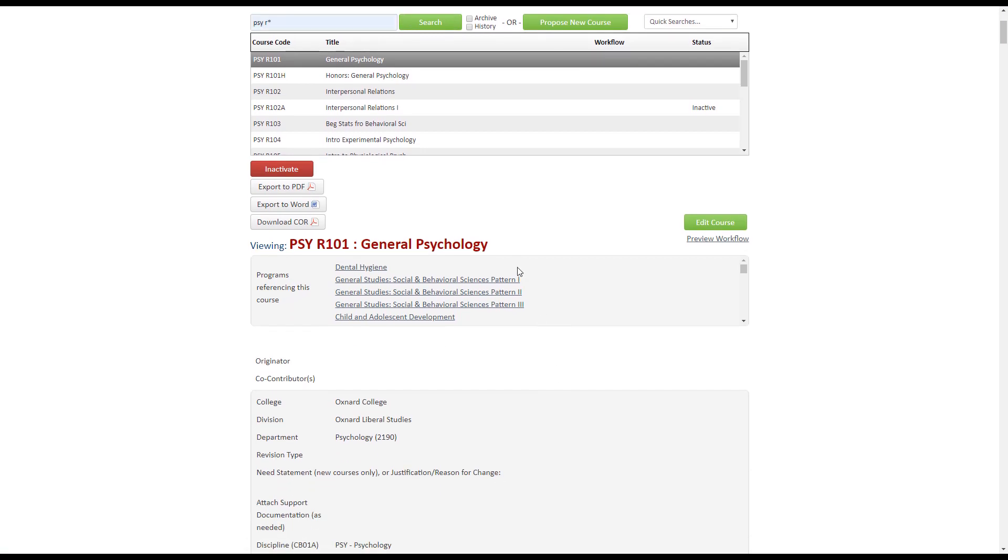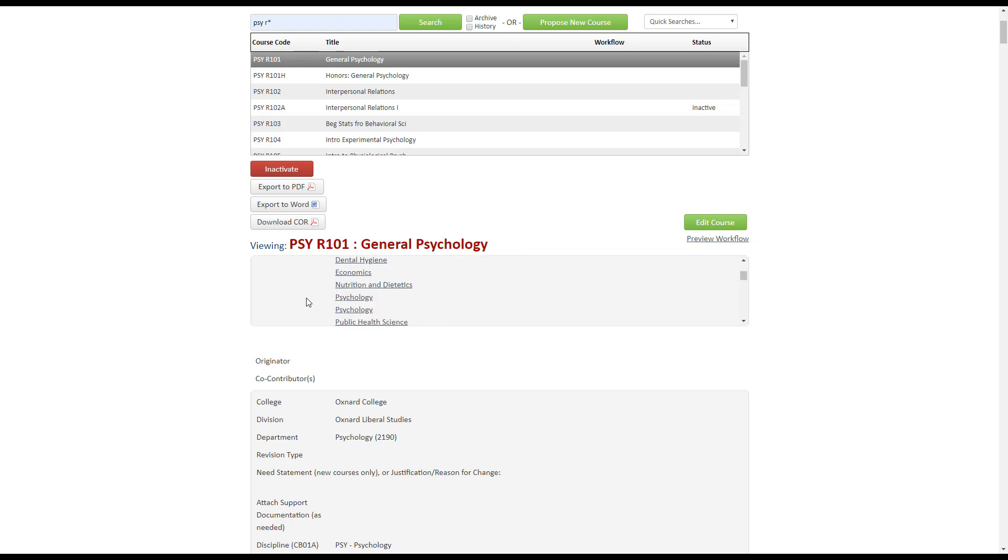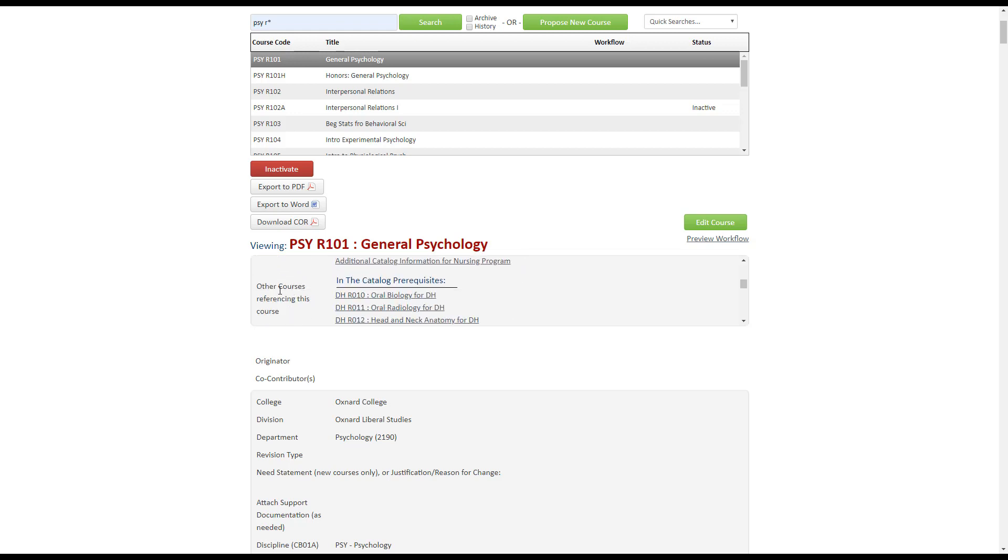Right below the title of the course page, you will see a box. This is the Kim ecosystem where you will see all of the programs that reference the course you are viewing. If you scroll down, you'll see other courses that reference this one as well.